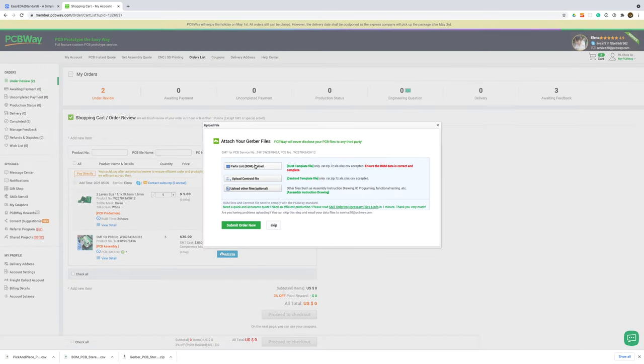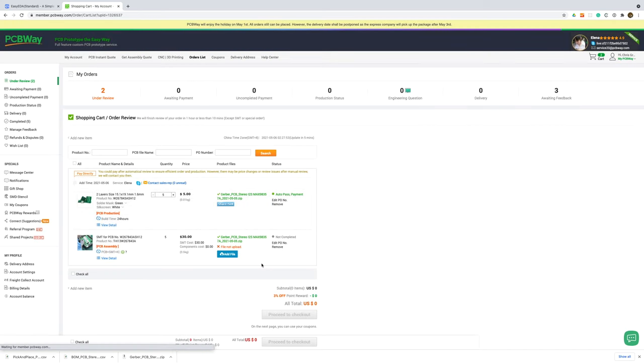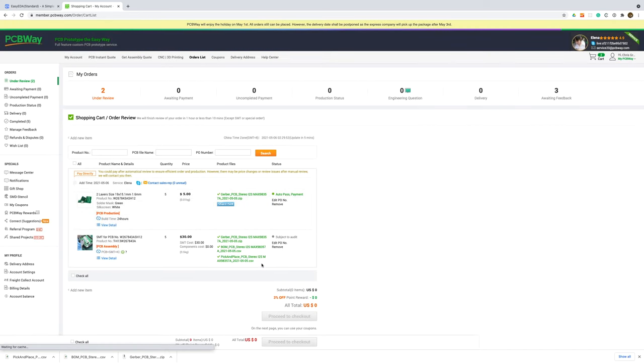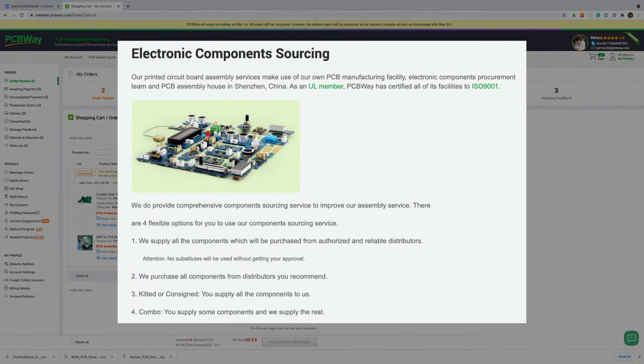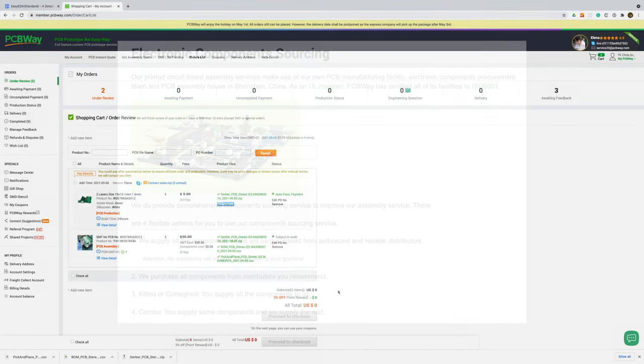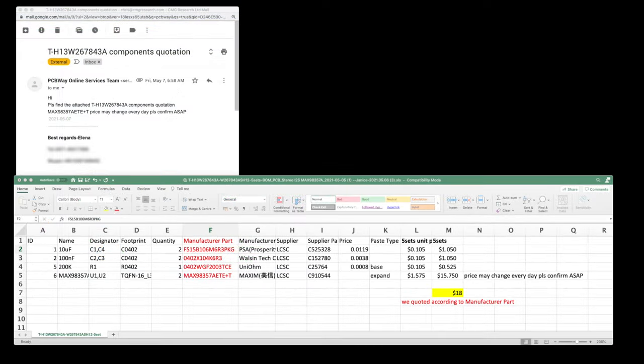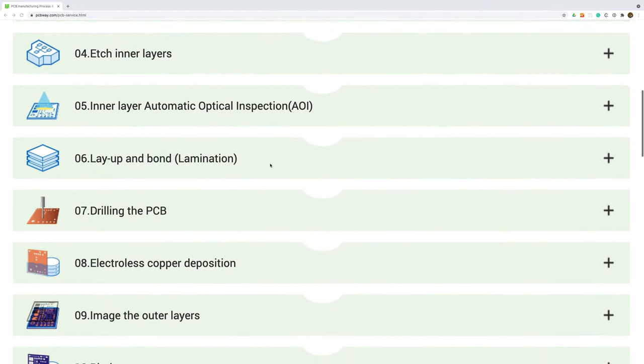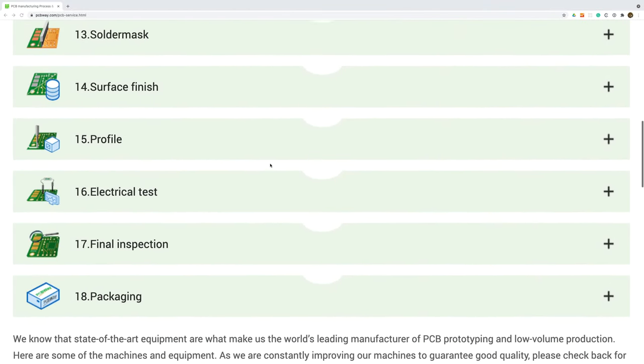PCBWay will now source our components and give us a complete cost for our 5 boards. One of the nice things with PCBWay is that you have a lot of options when it comes to components. You're not limited to a restricted parts library. They will source the components for you and you can even supply your own components if you want to. Within a day we have an email from PCBWay with the cost for our parts. Once we've approved the cost the order goes into production and we can track the progress online.